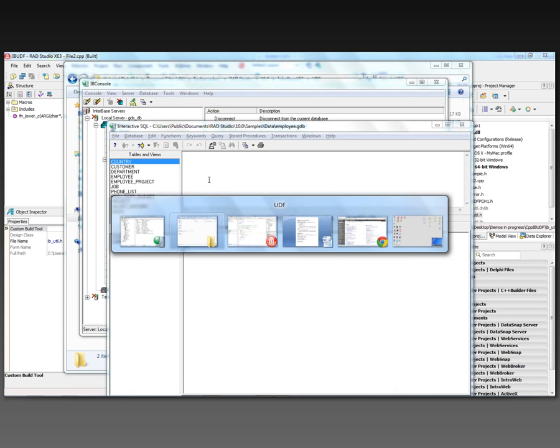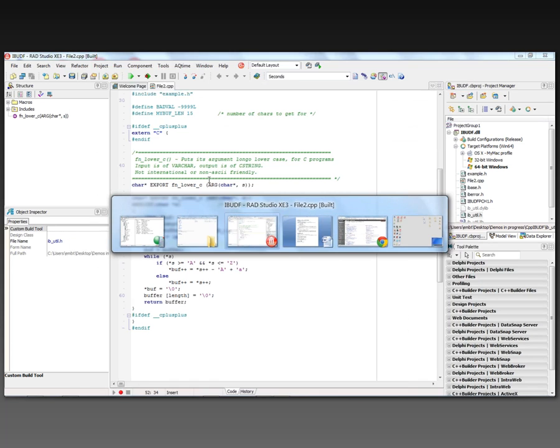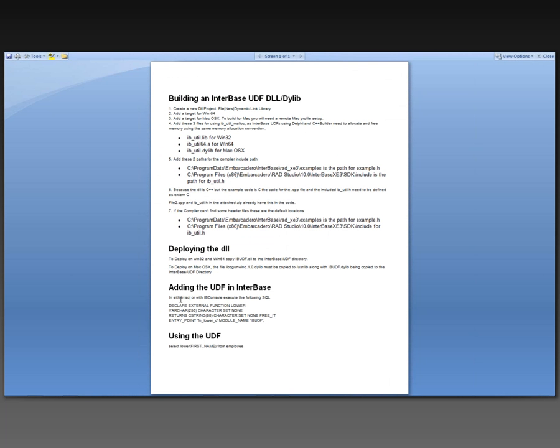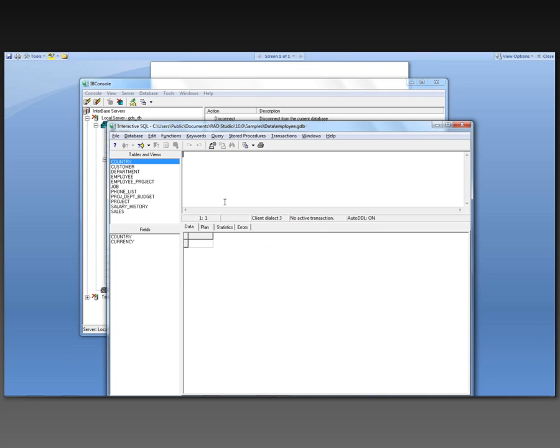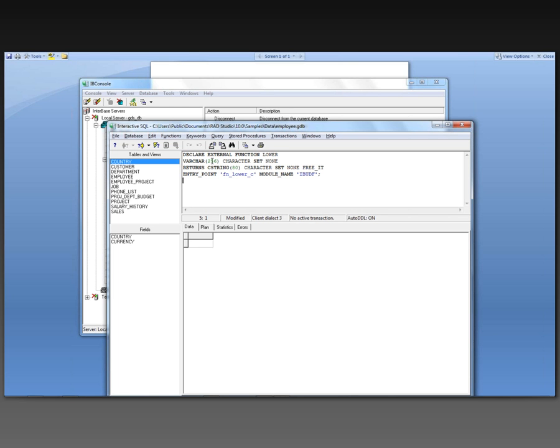And let's go back to that document. I'm going to copy this text. And I'm going to execute this. It says, declare external function. The function name is lower. It takes a parameter of varchar 256. It's going to return a string. The entry point is FN_lower_C,